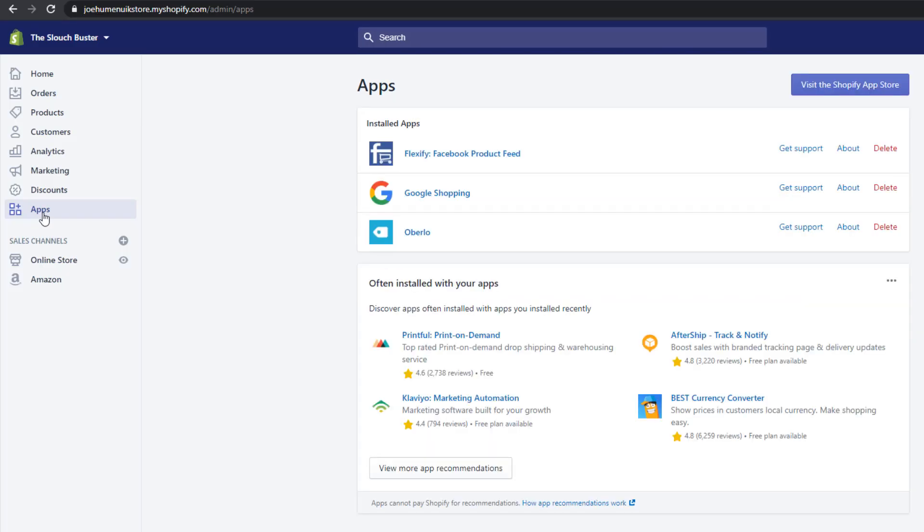To get started, open up your Shopify admin panel. On the left hand side, click on apps. If you don't have this app installed, go and find the Flexify Facebook product feed app. This application will create the RSS feed we need to take our product catalog and send it to Facebook.